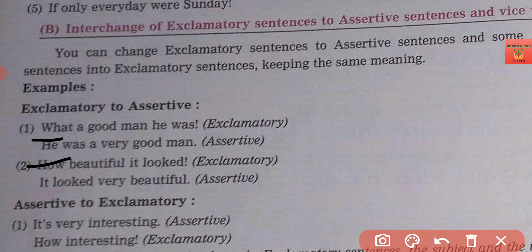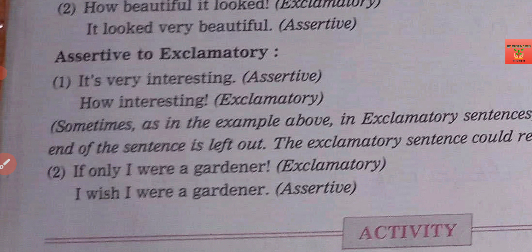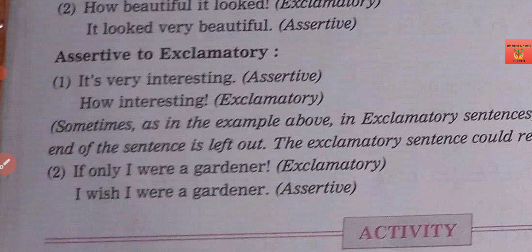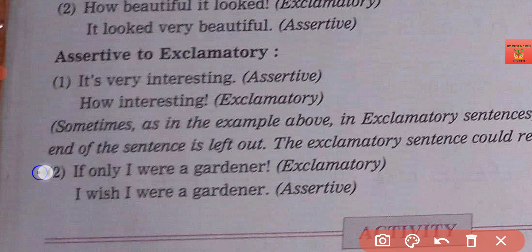Sometimes we can very easily change the sentences; many times it is difficult. For example: 'How interesting!' is exclamatory. And 'If only I were a gardener' becomes 'I wish I were a gardener.'